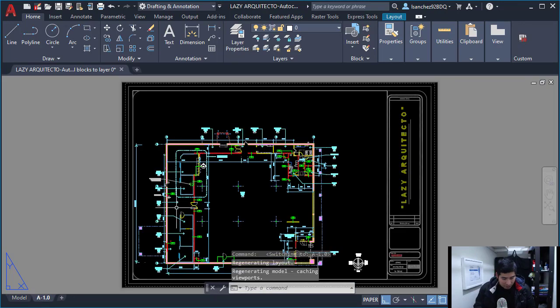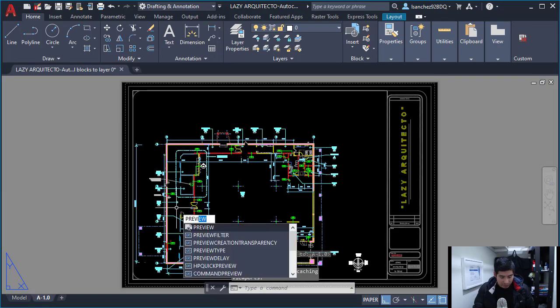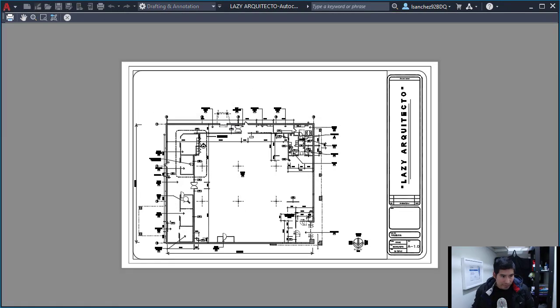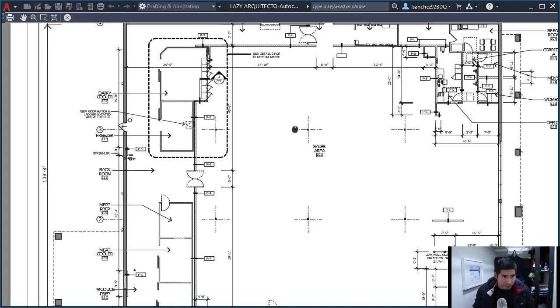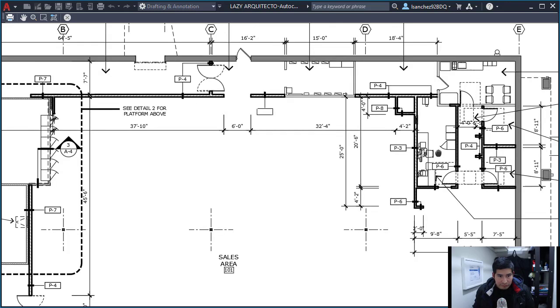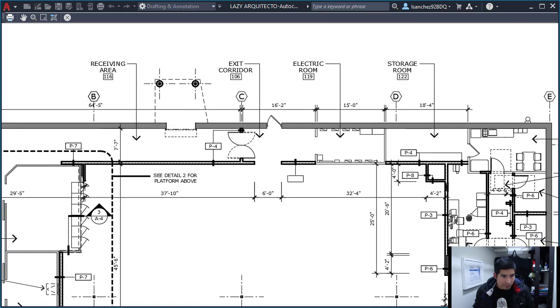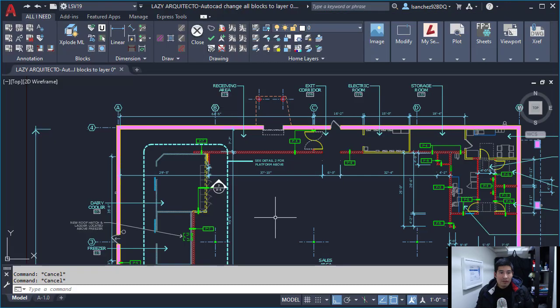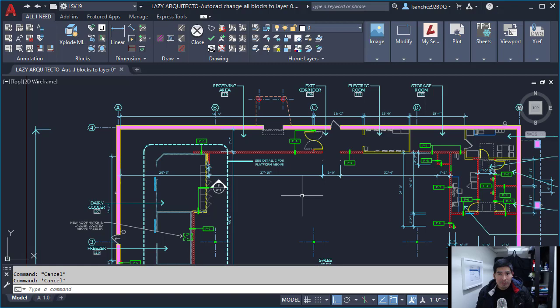Everything is looking pretty good. Alright! Let me now quickly create my PDF.